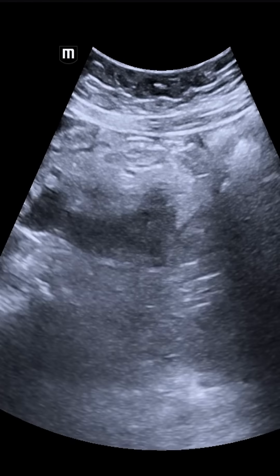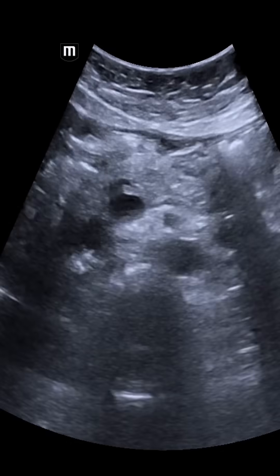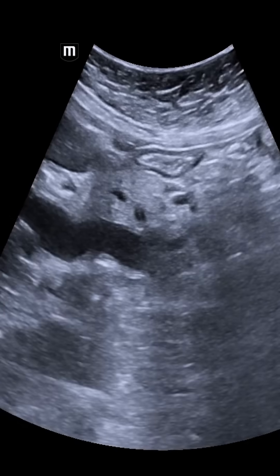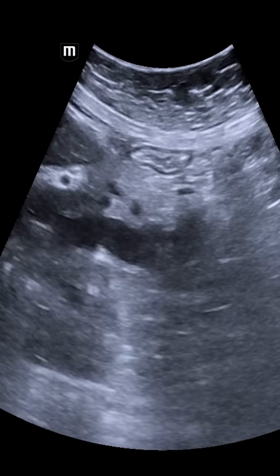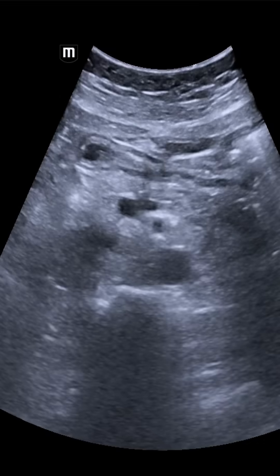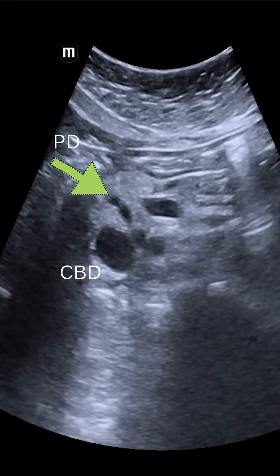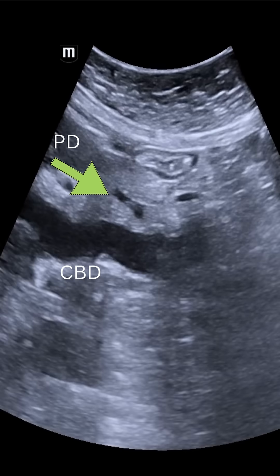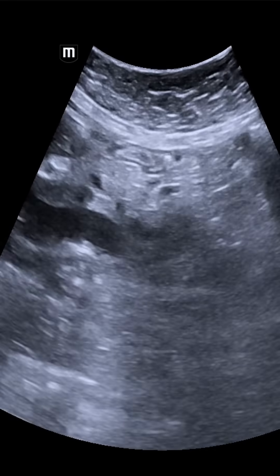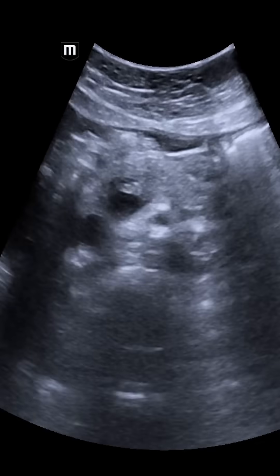The mass is also seen to involve the inferior aspect of the head of pancreas and the uncinate process. We now scan the entire pancreas and can clearly see a very mild dilatation of the pancreatic duct, more so near the body and head of the pancreas. If we trace this carefully, we can see it reaching up to the distal end where it ends abruptly at this mass lesion.